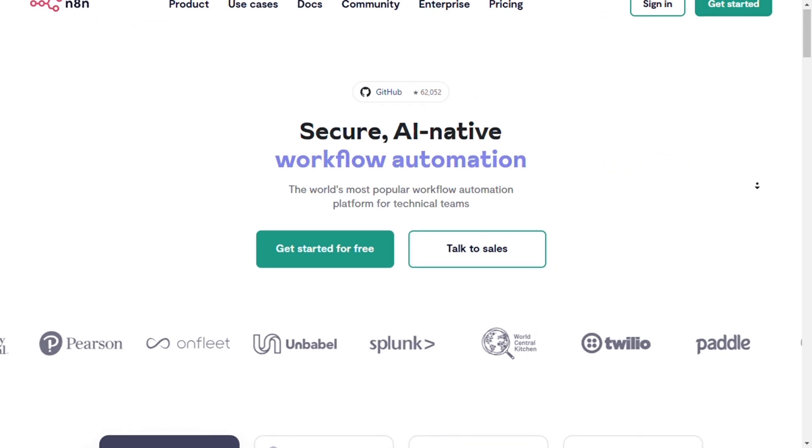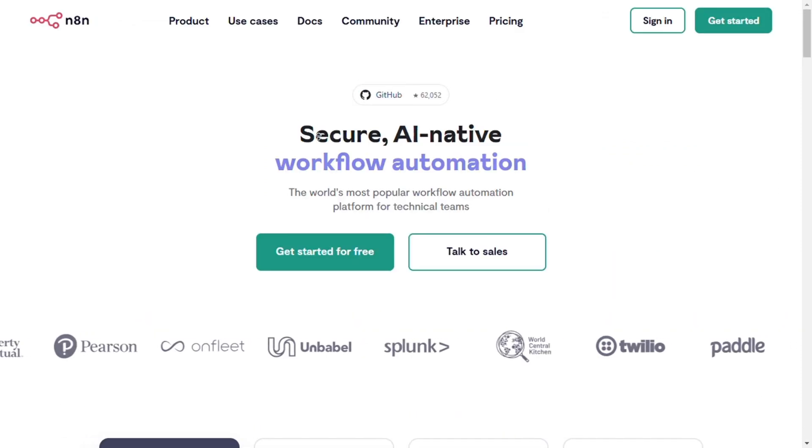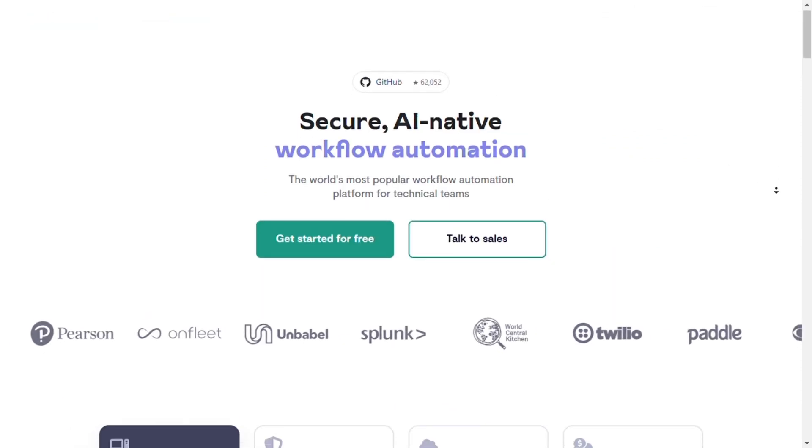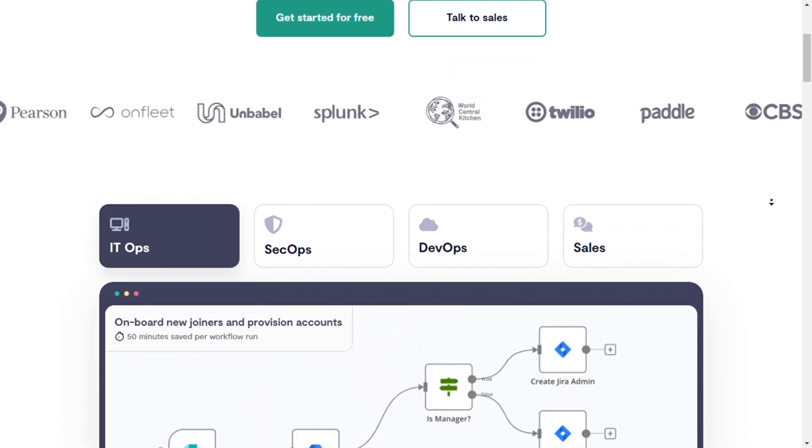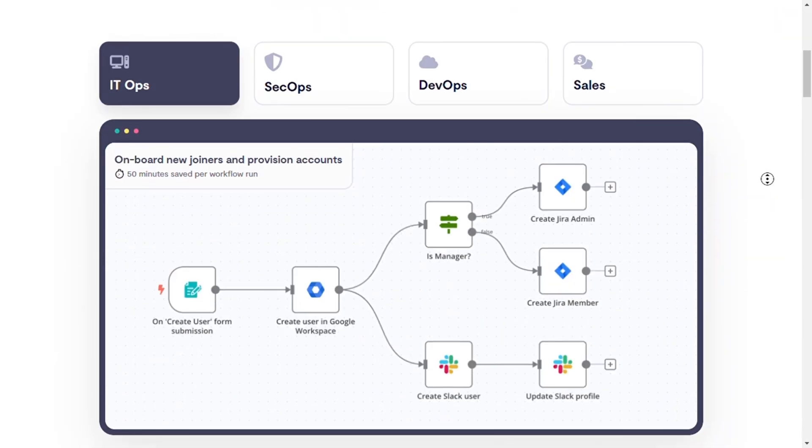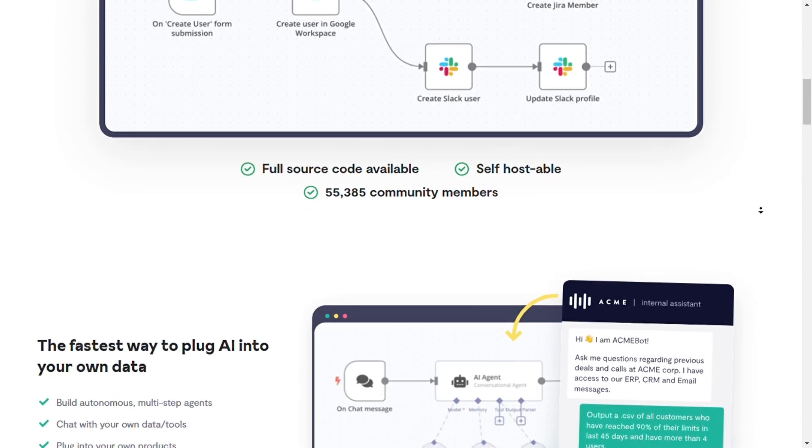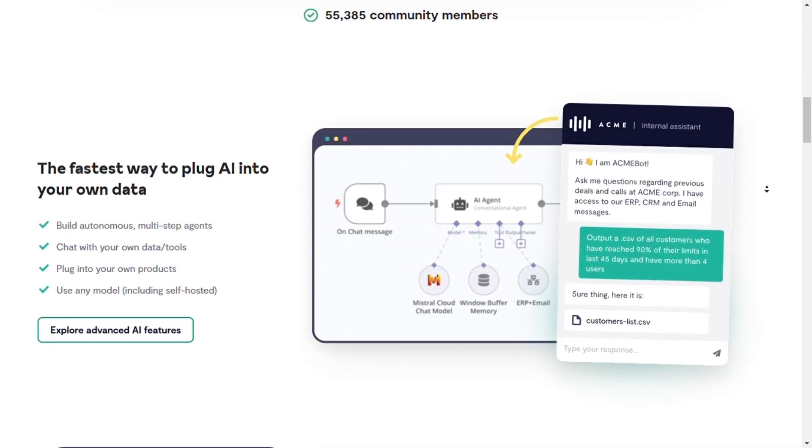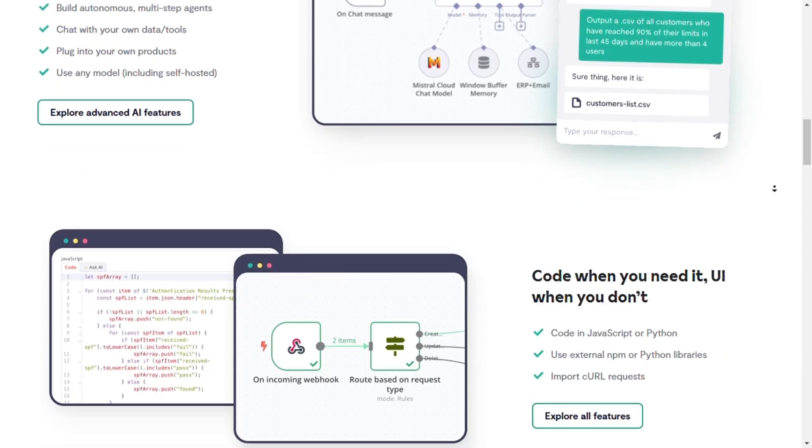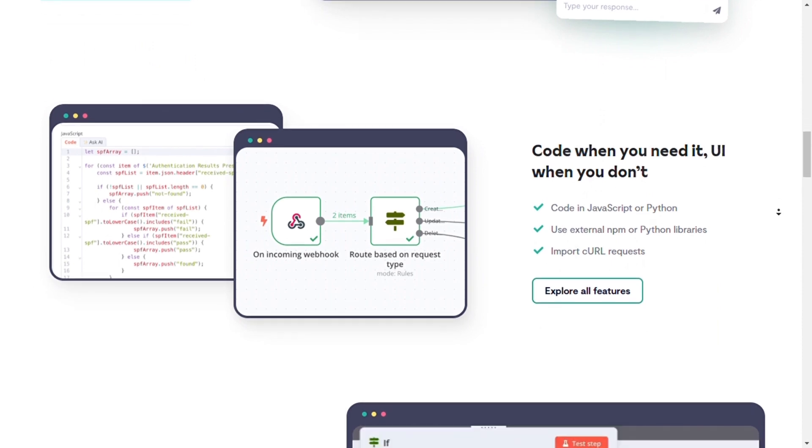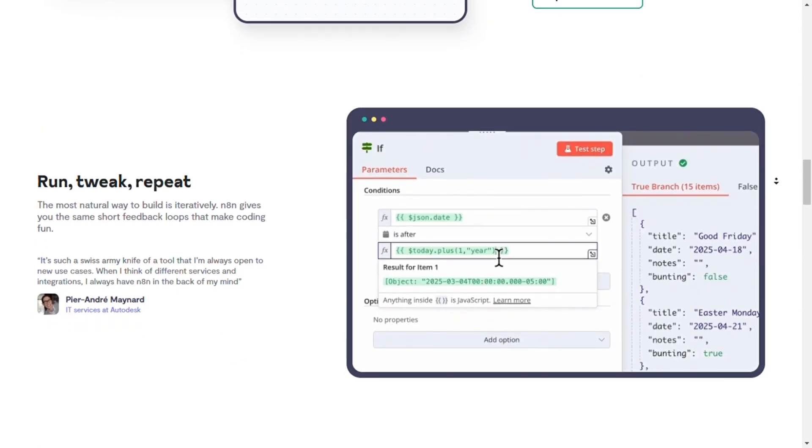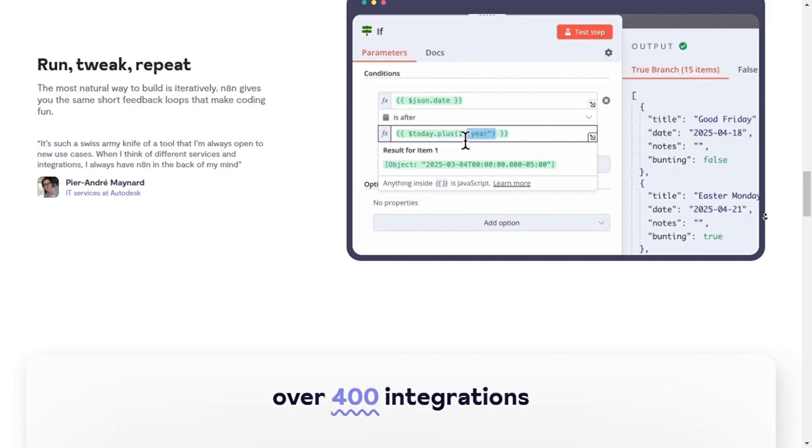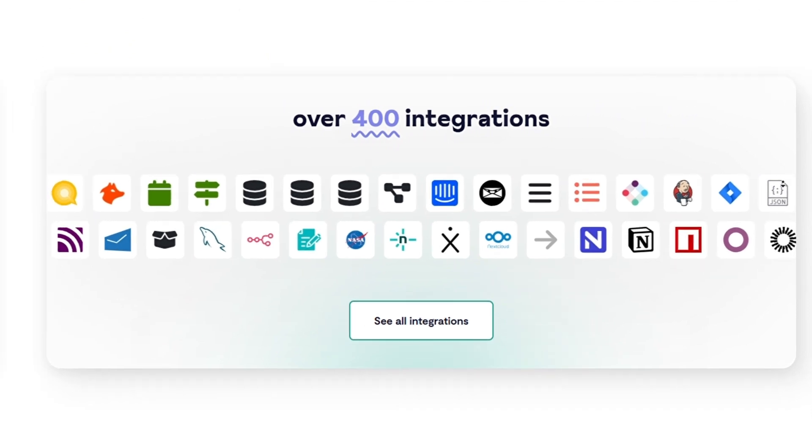N8N vs. Gumloop: Full comparison for automation enthusiasts. Hey everyone, welcome back. In today's video, we're diving into two popular automation platforms, N8N and Gumloop. Whether you're a developer looking for flexibility or a non-coder seeking simple automation tools, this comparison will help you pick the perfect solution for your needs. Let's get started.